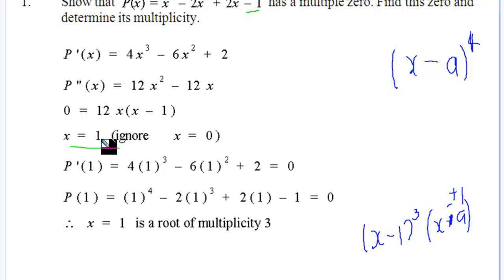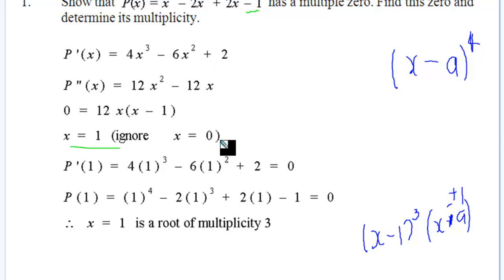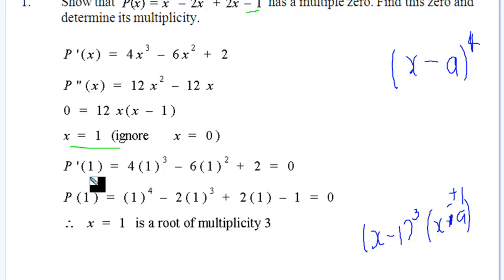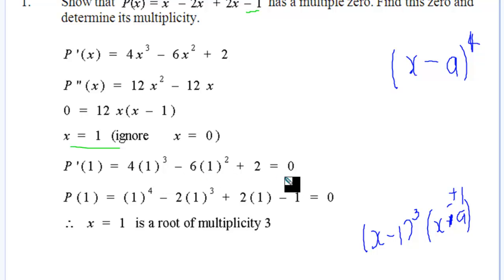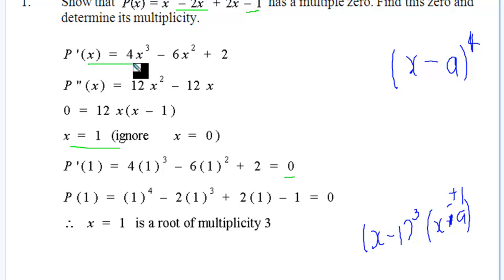We test x equals 1. Substituting into P'(x) gives zero — looking nice. Substituting into the function itself also gives zero. Since it satisfies both P(x) = 0 and P'(x) = 0 and P''(x) = 0, with the same value all the way down to the second derivative, it means x equals 1 is a root of multiplicity three.